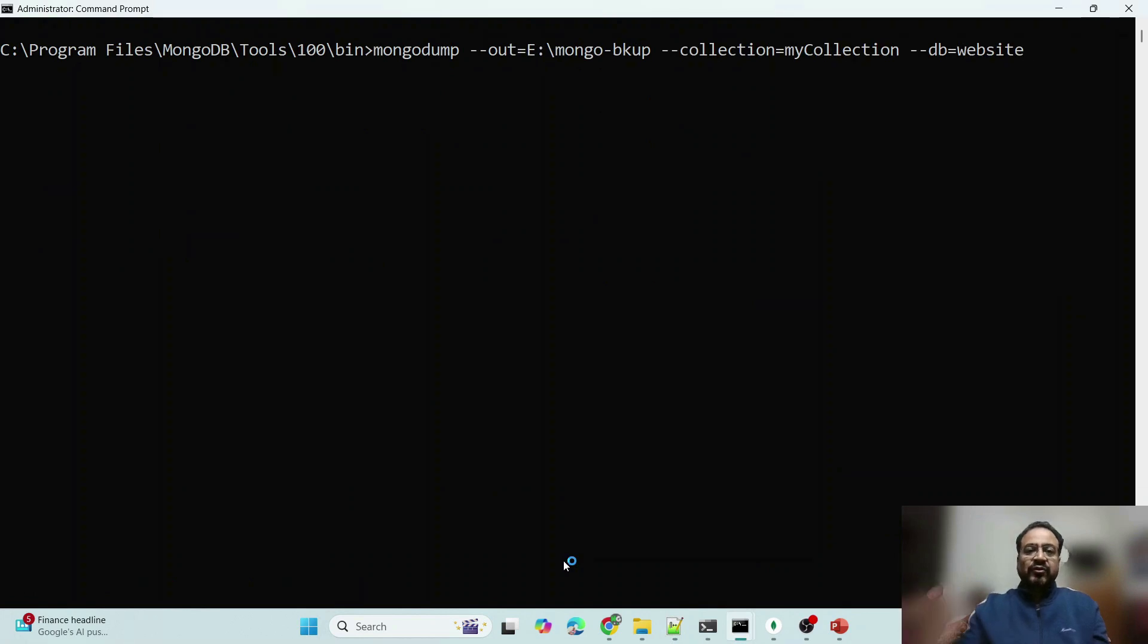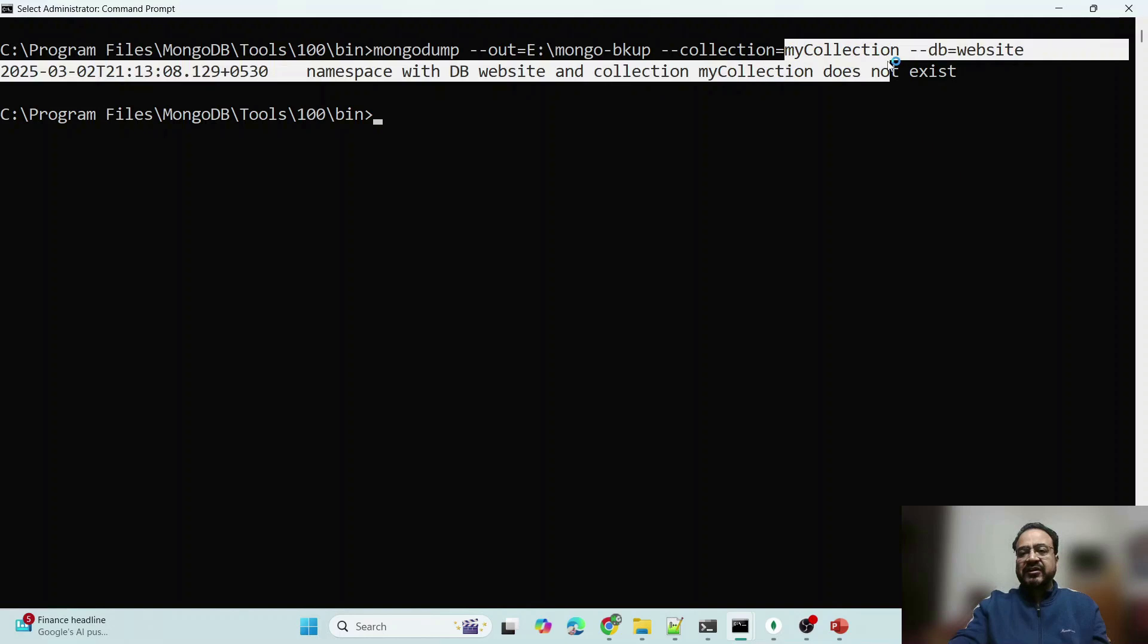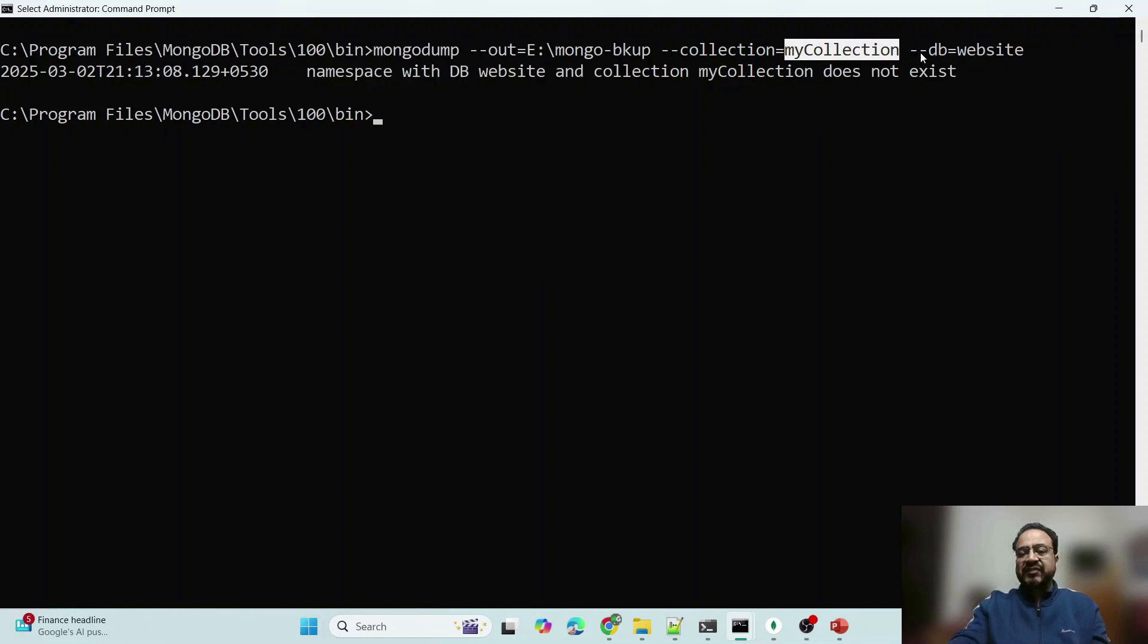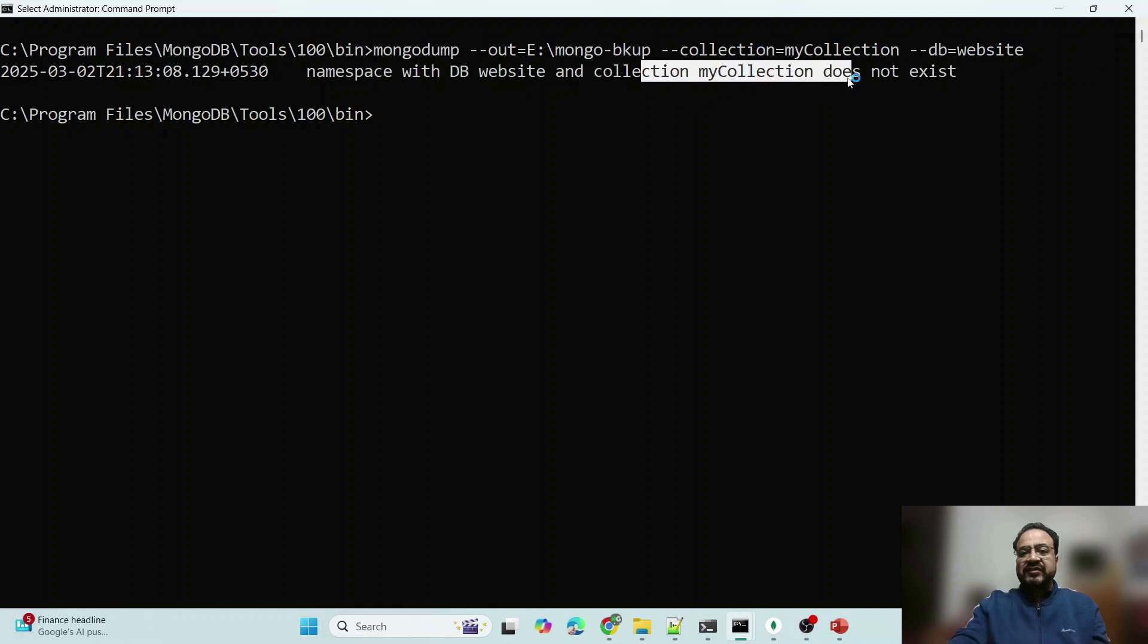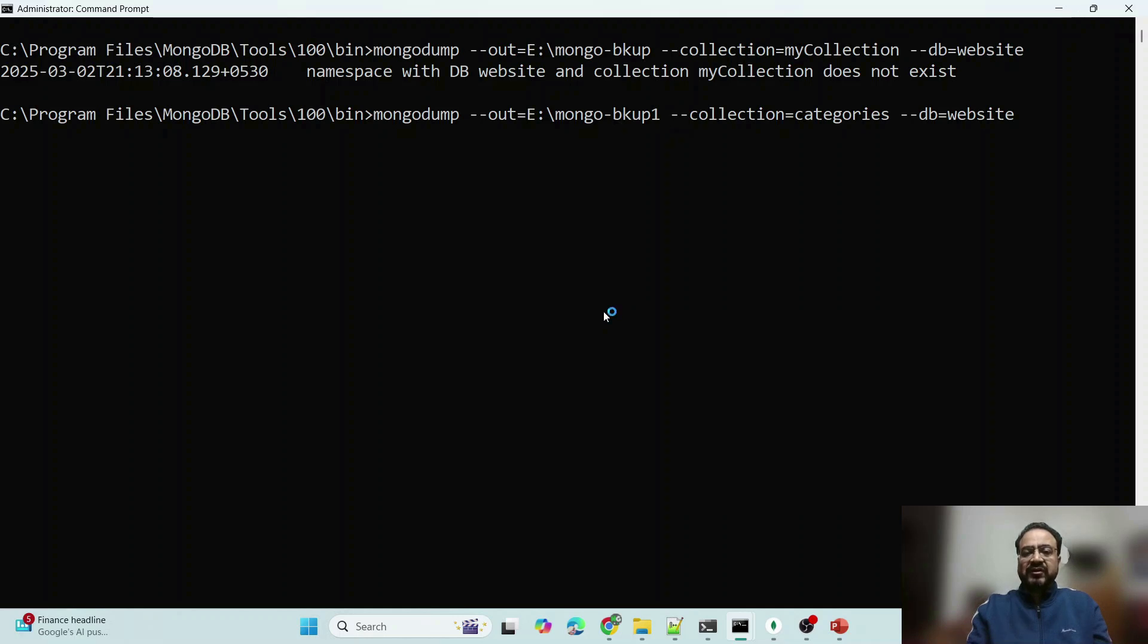Let me show you other command, this time I am running backup, because I don't have my collection in my website database, that's why it is saying collection does not exist. Let me try a particular collection here. Now if you see, I have given the correct name of collection and folder name I have changed from backup to backup1.